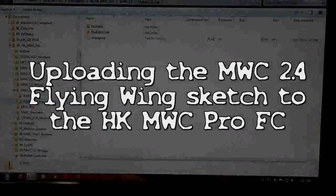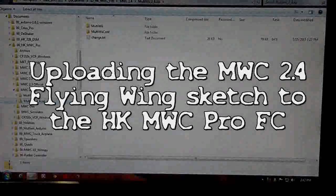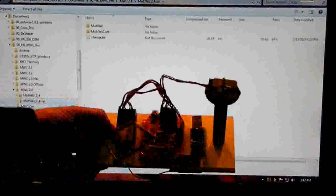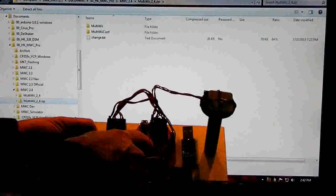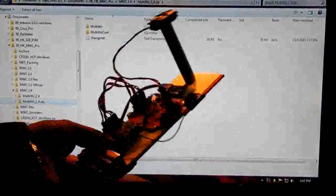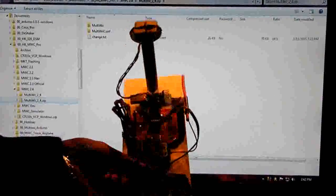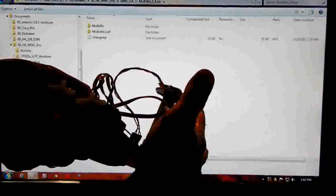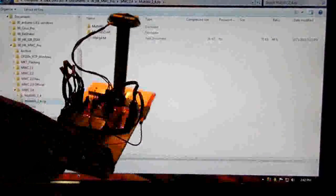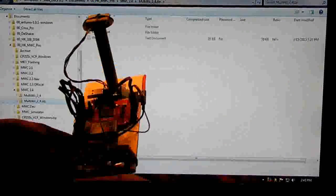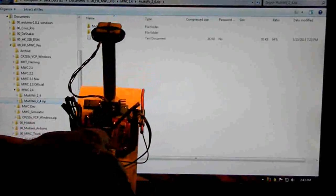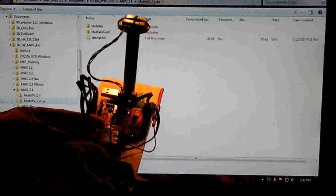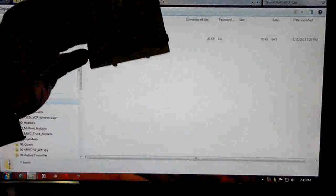In this video we're going to load Motivii 2.4 latest to this Hobby King Motivii Pro board which has an Omega 2560 chip and the MK8 GPS as a combo. I'm only using six channels for now, the Fly Sky six channel and two servos for the flying wing.